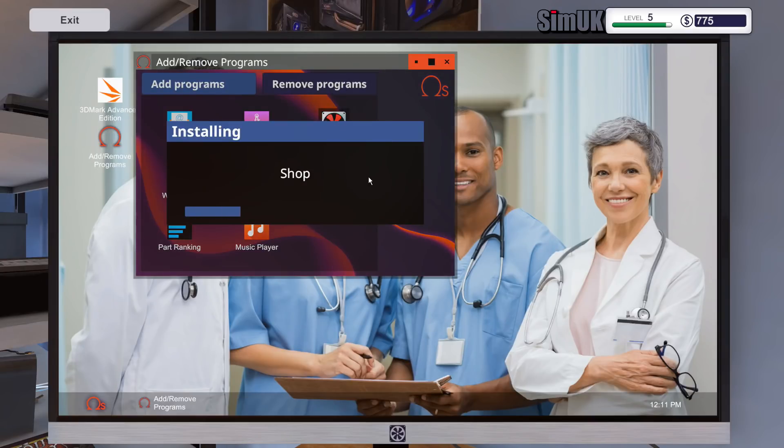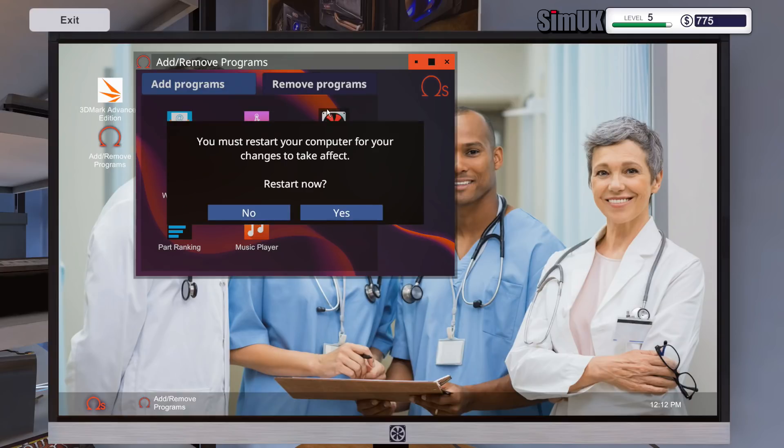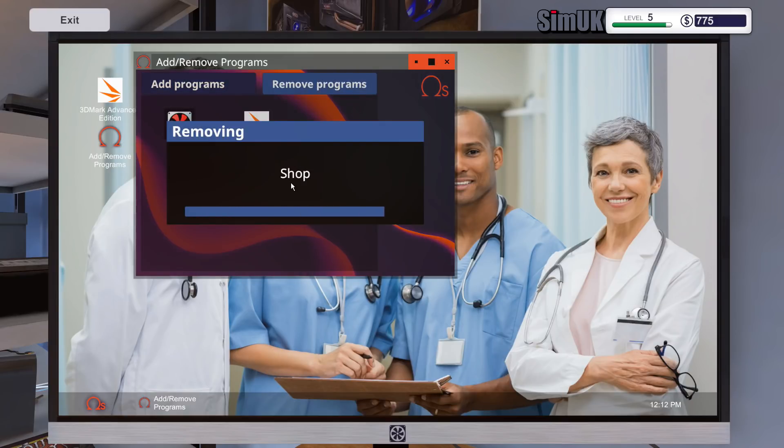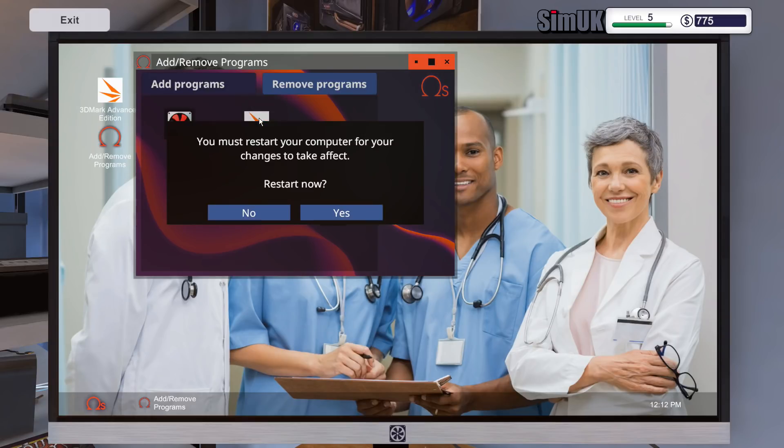Whoa, whoa, what am I doing? Completely meant to click that. Don't know how I ended up clicking this. Yeah, we'll just uninstall it straight away. What a mistake to make.